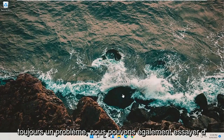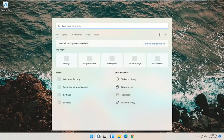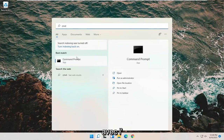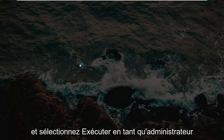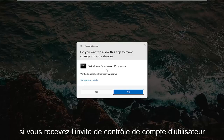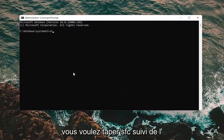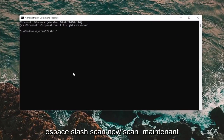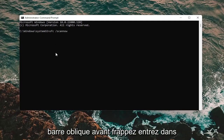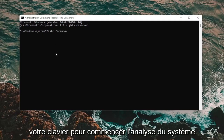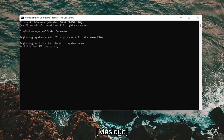If you're still having an issue, we can also attempt to run the System File Checker utility. Open up the search menu and type in CMD. The best result should come back as Command Prompt. Right click on that and select Run as Administrator. If you receive a user account control prompt, select Yes. In the elevated command line window, type in SFC followed by a space and then forward slash scannow — scannow should be one word. Hit Enter to begin the system scan. This will take some time to run, so please be patient.